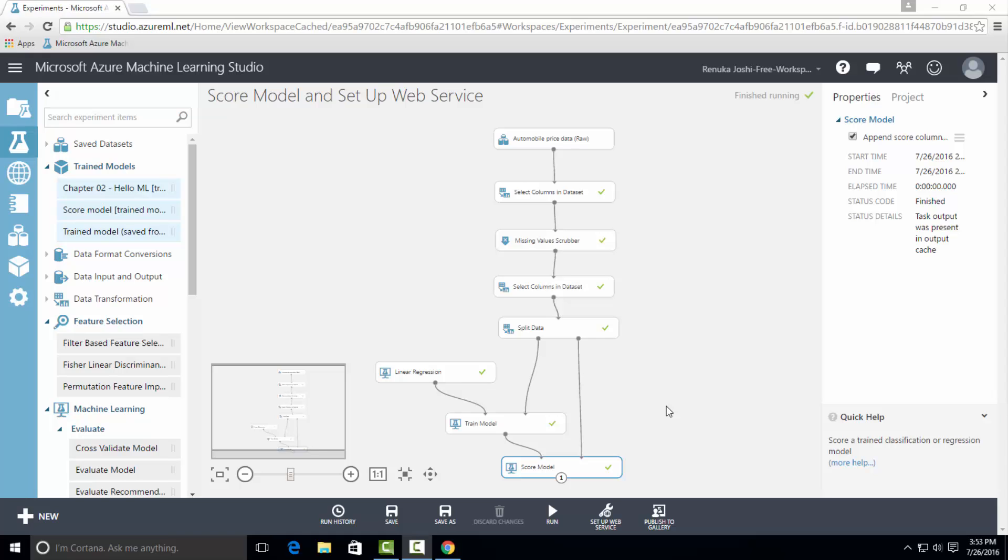And for the output, we can select desired output columns by attaching select column in dataset control to the output port of score model.